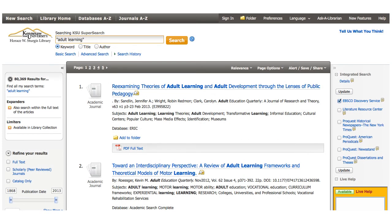Finally, there are databases that allow you to have a personal sign-in option. Usually these databases still require you to log in with a NetIDM password or sometimes a Galileo password, but they give you a little more personalization by allowing you to create your own account and use the resources in a more personal way. SuperSearch, for instance, allows you to create a personal account and save items to different folders. It also allows you to access some of our ebooks with that personal account.